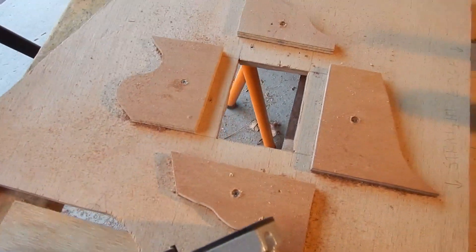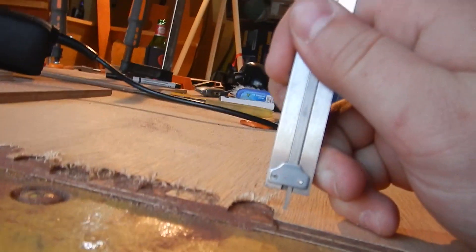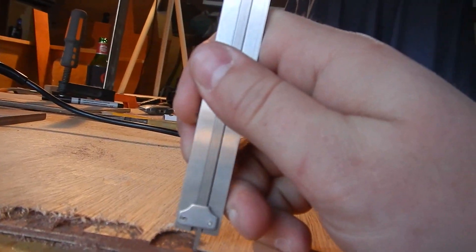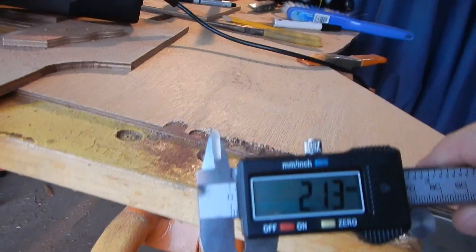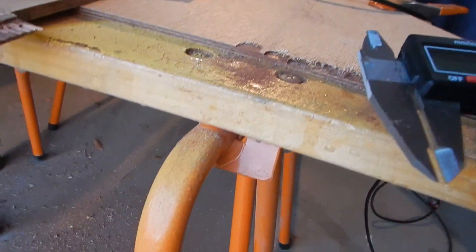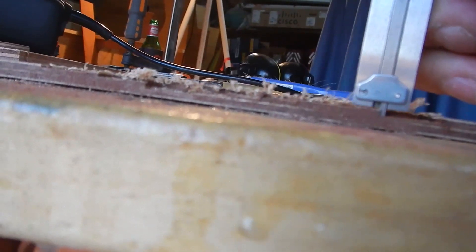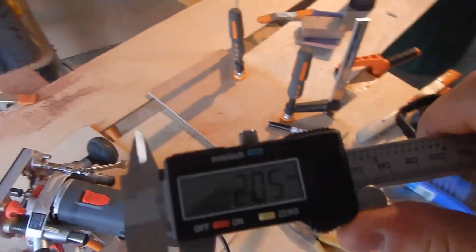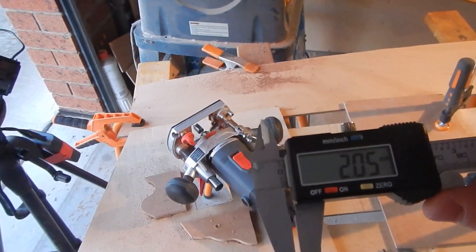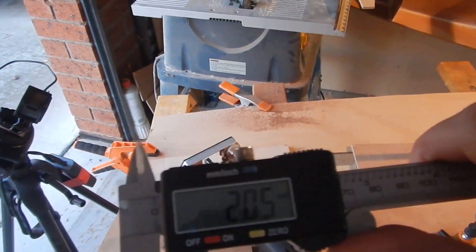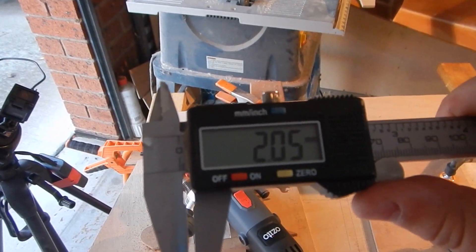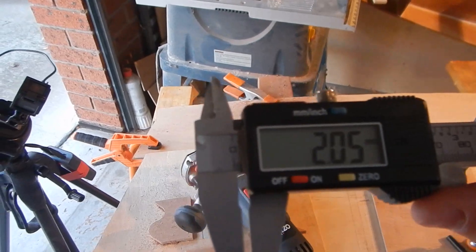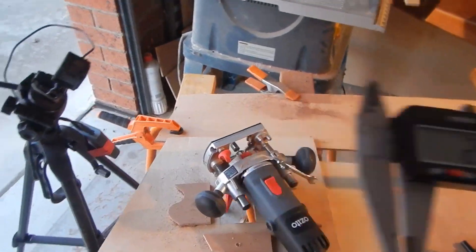Now, once we put it on the jig. Moment of truth here. 2.1, 2.05. The router is not exactly perfectly even, but I think that's pretty good. Much more accurate than we were getting before anyway. So, cool.